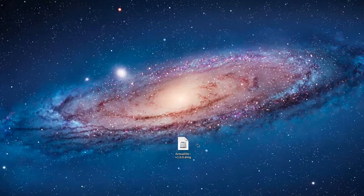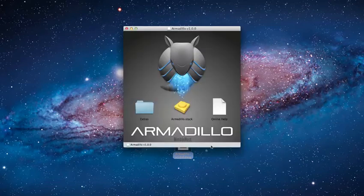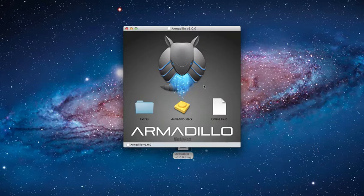So the first thing we need to do is just get Armadillo installed. You'll need to download Armadillo onto your computer. We provide a download link after you've purchased Armadillo and we also send you one via email. I've downloaded the file here onto my desktop and to install we simply double click the file and it's going to open a window that looks like this. To install Armadillo we simply double click on this icon here and Armadillo will be installed for us automatically.